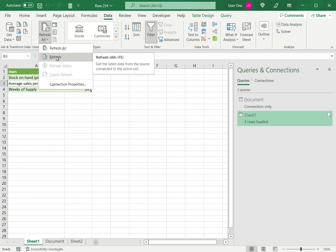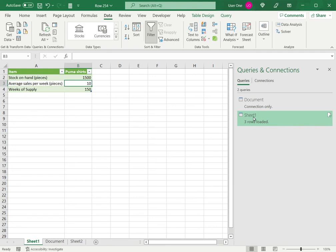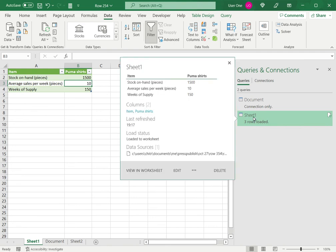Right now, I'm interested only in refreshing this one, so I'll click Refresh All, and I can see that the numbers have changed. This means the source file has changed, and I've now updated this in Excel. If I hover over this, I can see the latest refresh time, which is the current time.